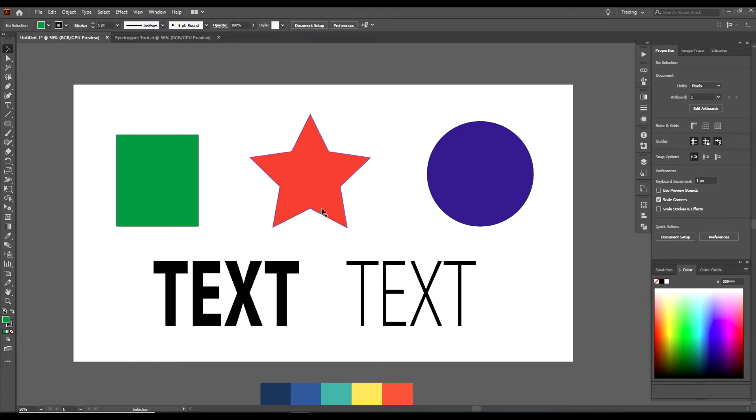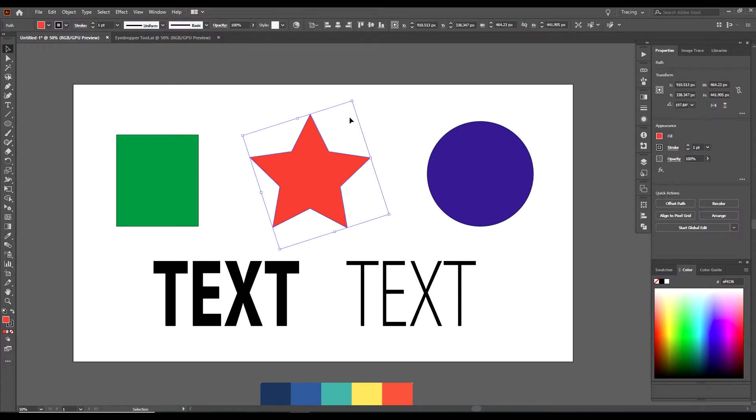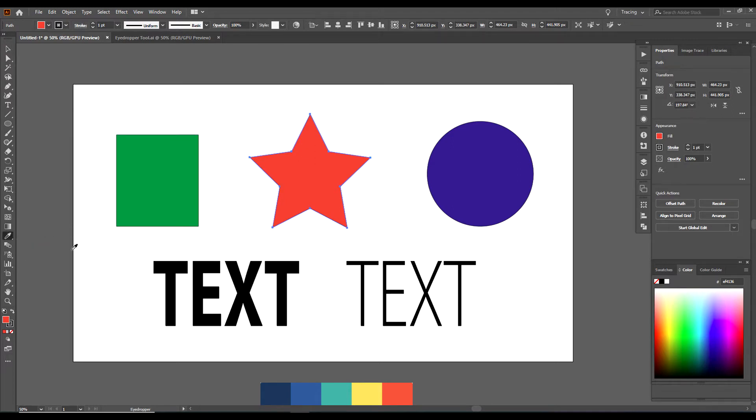So say we want to change the color of this star here. We must first select the star. You see the bounding box appear around the star. We've selected this star. Then we can go to the eyedropper tool or you could just click the letter I. But say we want to change it to green. We just click on green, it will change to green.